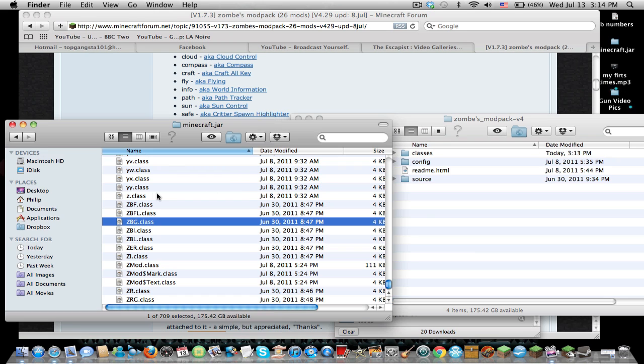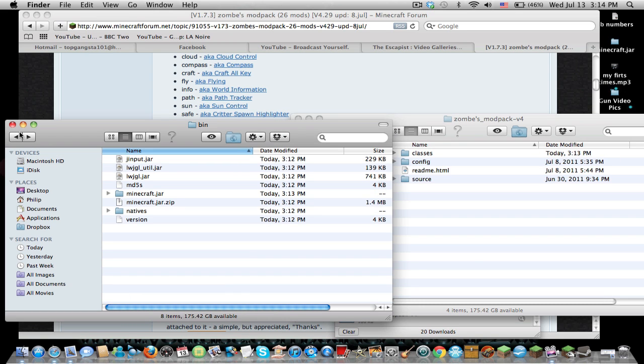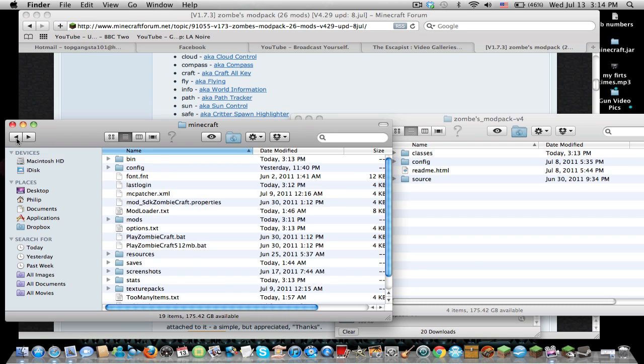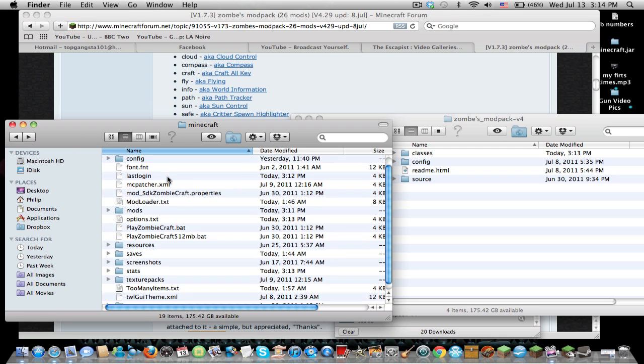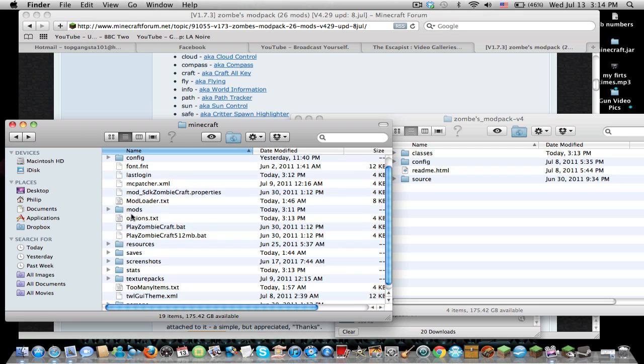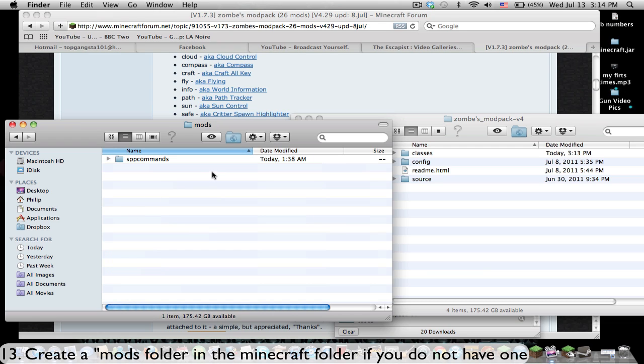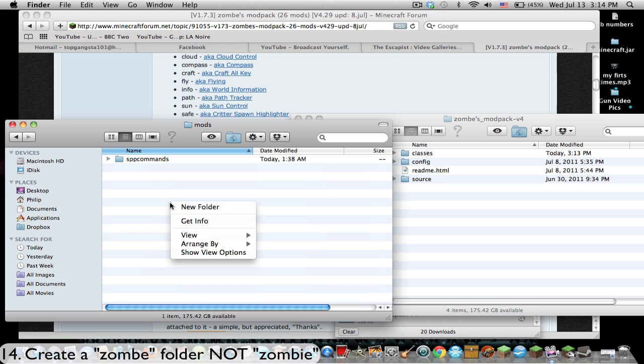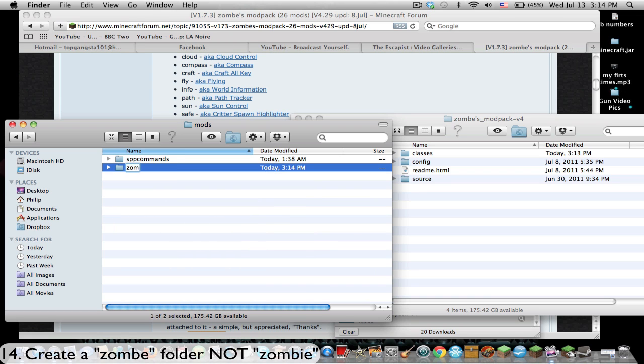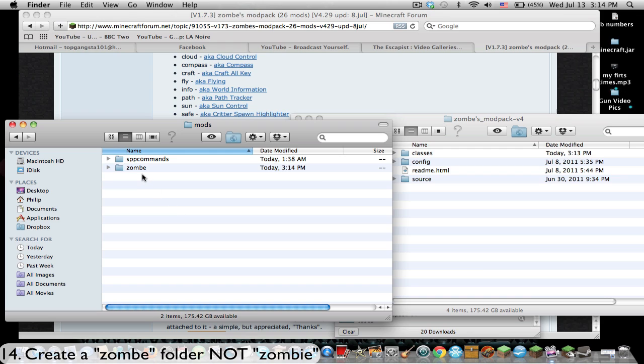After that, we're going to go back to the Minecraft folder and try to find your folder that says mods. If you do not have a folder that says mods, create one just like this, lowercase mods, and open that up. Now you're going to create a new folder called Zombe, spelled specifically Z-O-M-B-E, not zombie, Zombe. Open that up.